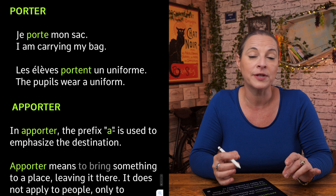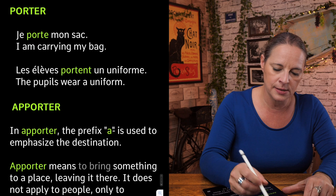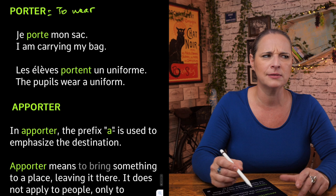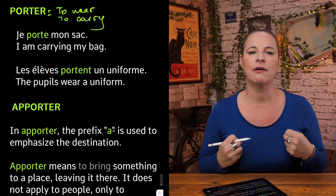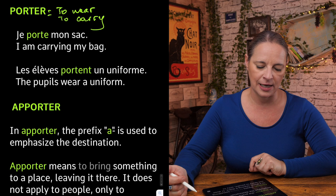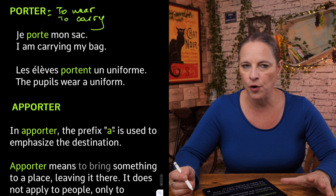Porter means to wear or to carry. For example: je porte mon sac — I am carrying my bag. And: les élèves portent un uniforme — the pupils wear a uniform.